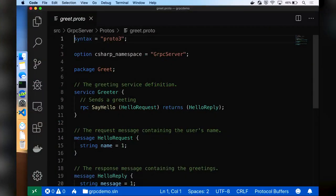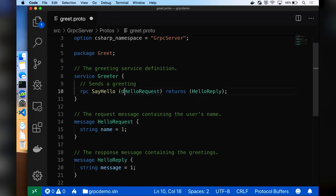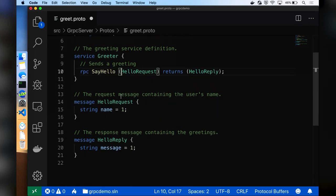Let's jump into a demo. Starting with the proto file — I have a very simple example. I have the proto version specified and two things of interest: the service definition and the message definitions. I have a Greeter service that implements one RPC method. The request message type and response message type are defined. gRPC also has streaming RPCs, but let's stick to a simple unary request-response here. I have a HelloRequest which takes a name and a HelloReply which sends back a greeting.